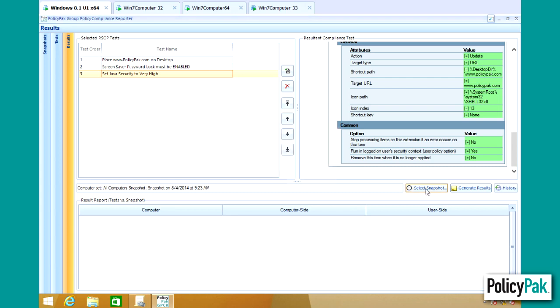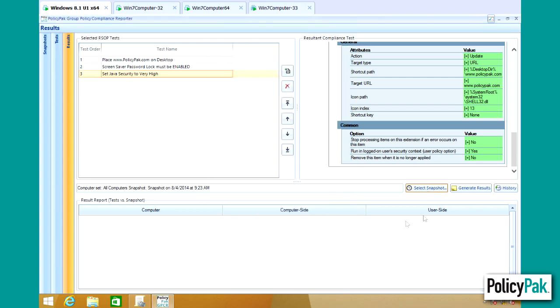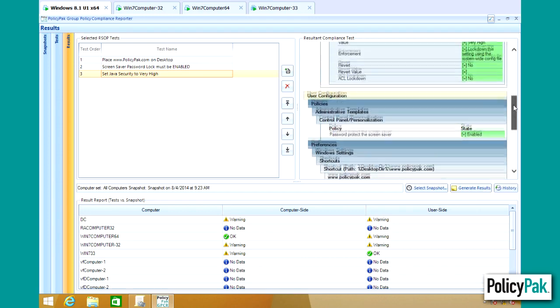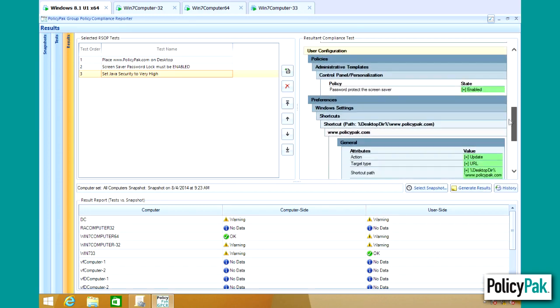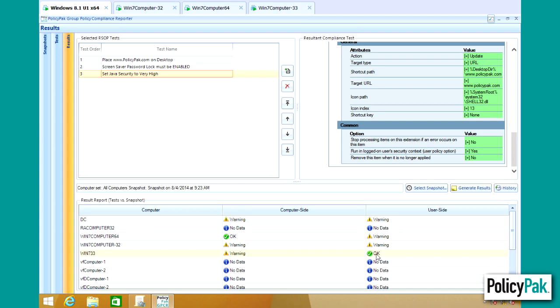You can then select your snapshot and generate results. And here, now all of these tests together additively must pass and the only computer that passes your bar of compliance is Win733.